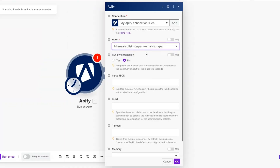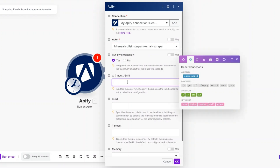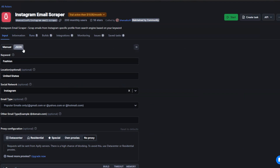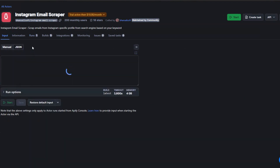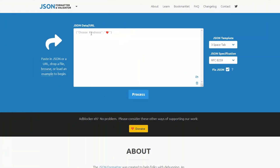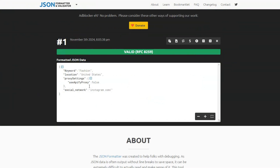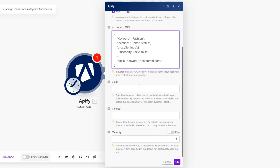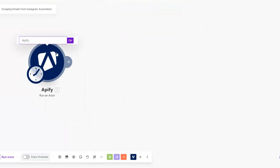Since I already created a connection, I'll choose my existing connection. Our actor is Instagram Email Scraper. I'll choose to run synchronously. Then we'll need to input our JSON — click on the JSON field, copy our JSON, and format it using a JSON formatter tool. After formatting, paste it back into Make and click OK.